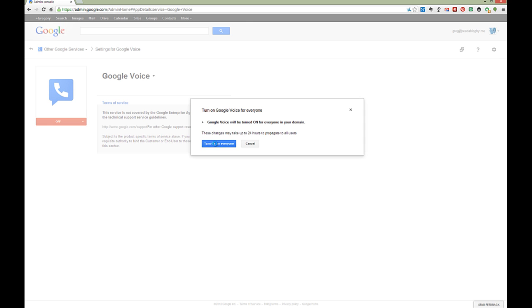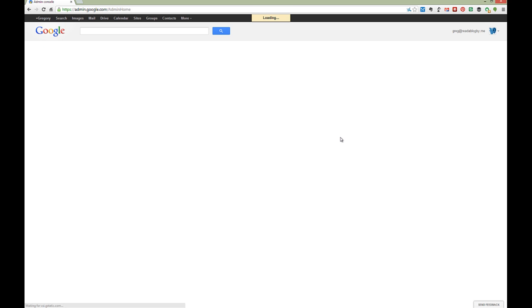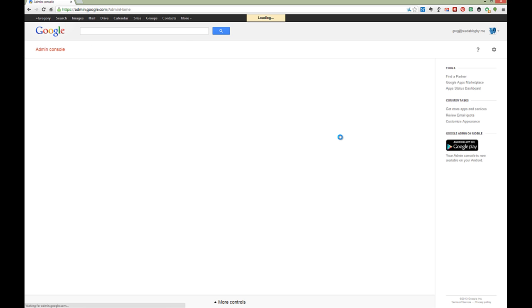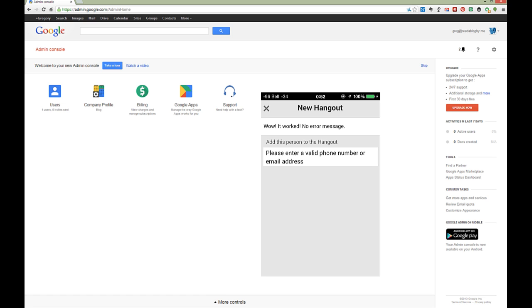Turn on for everyone. There we go, it says it'll take a while to propagate, but it doesn't really. There we go, and that'll be the end of the error message. I'll attach a screenshot to show you that it worked. Bye.